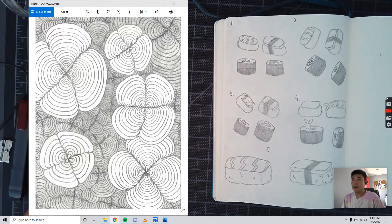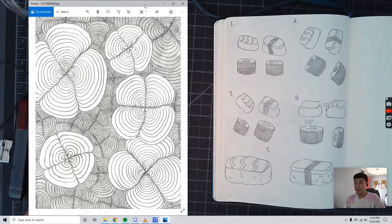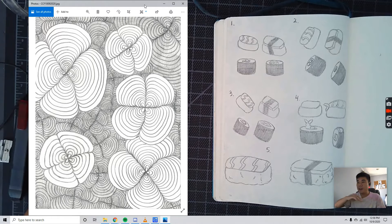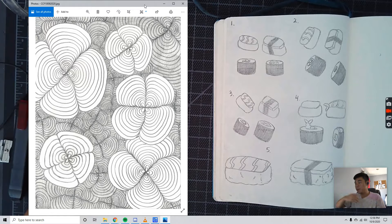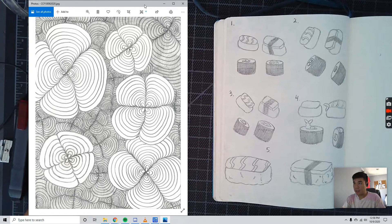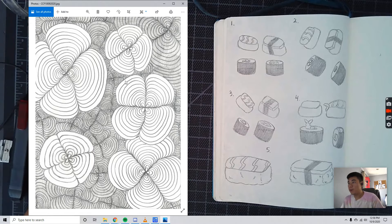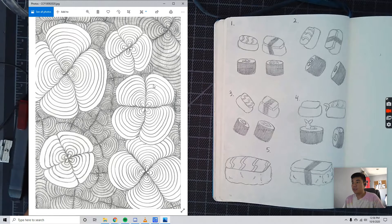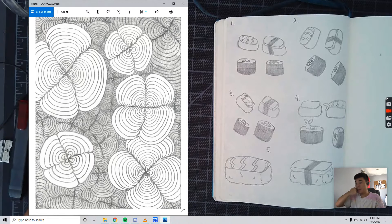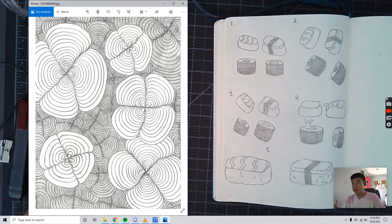All right, guys, so for the sake of clarity, I am going to be bringing up this exit ticket from Unit 1, Lesson 1. I just wanted to review some key points before I start explaining what you're going to do for the Post-it Note.